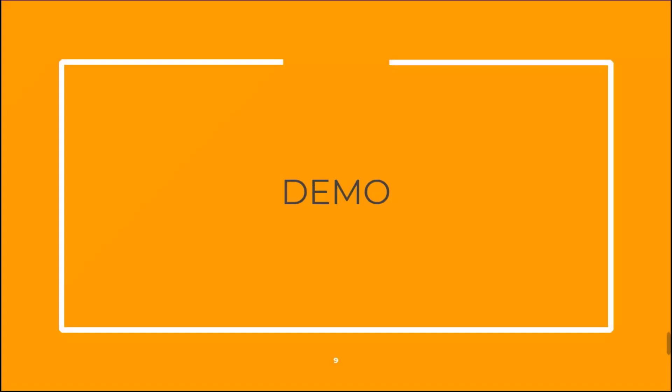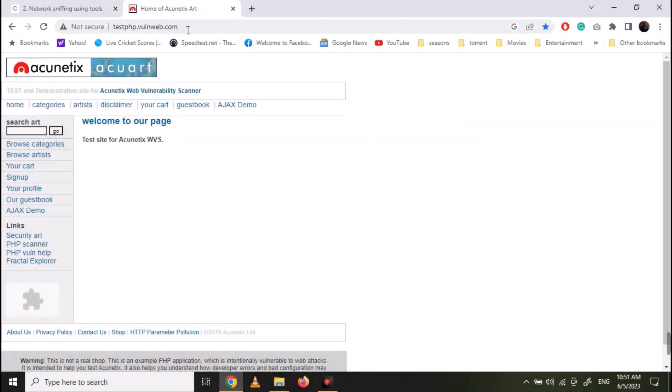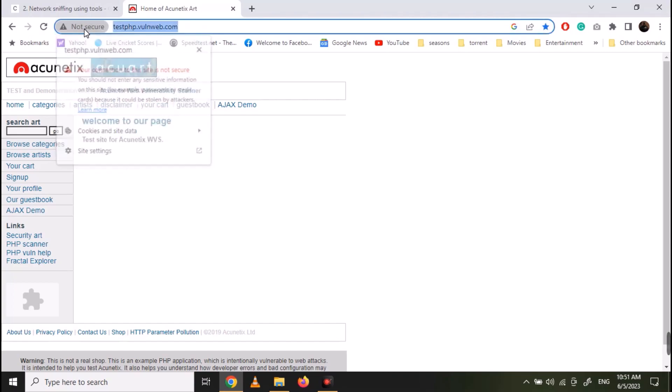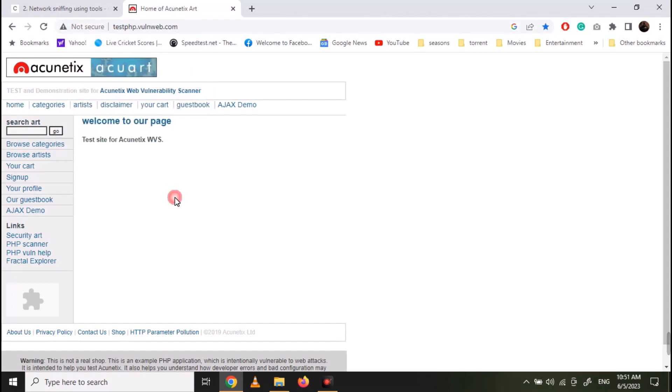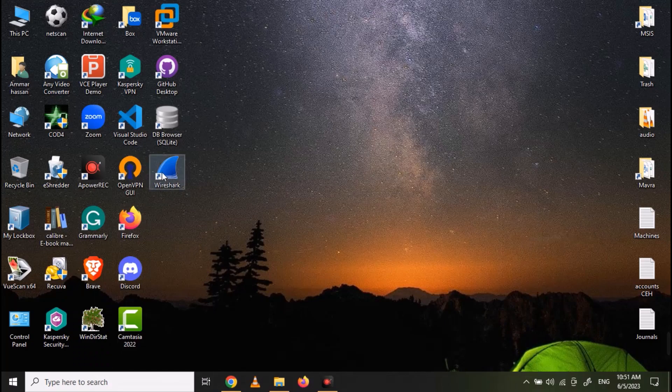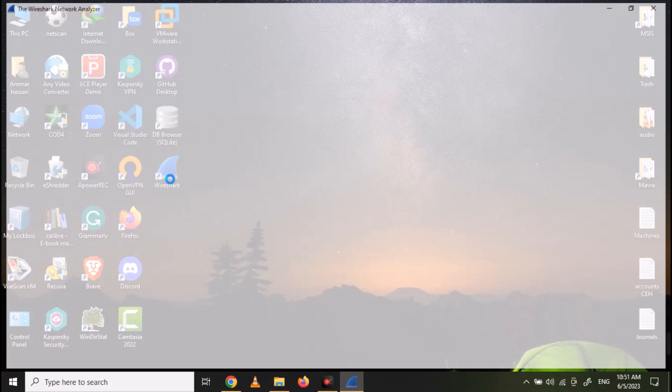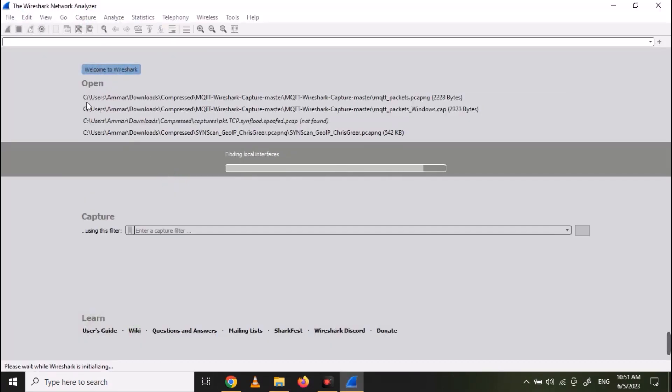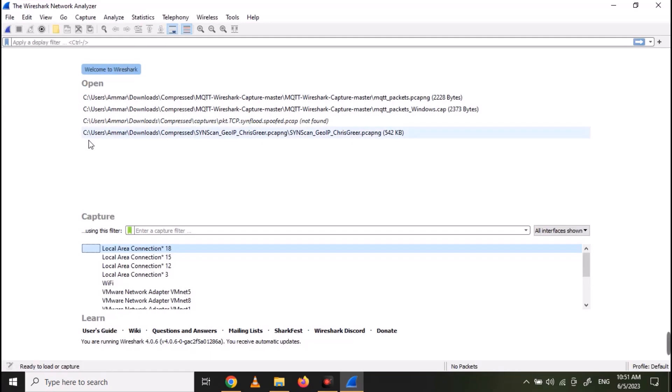Now let's see the demonstration. First of all, open the test website. You can see the site is not secure and is not using HTTPS. Now open Wireshark. Start the capture on your interface.